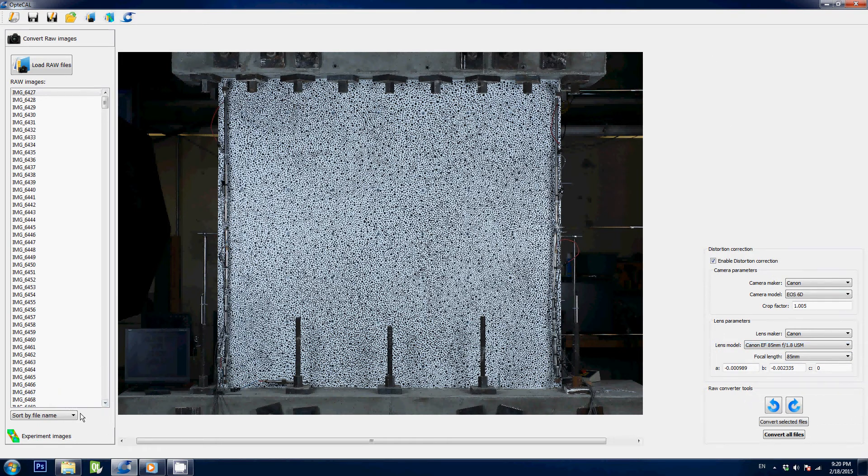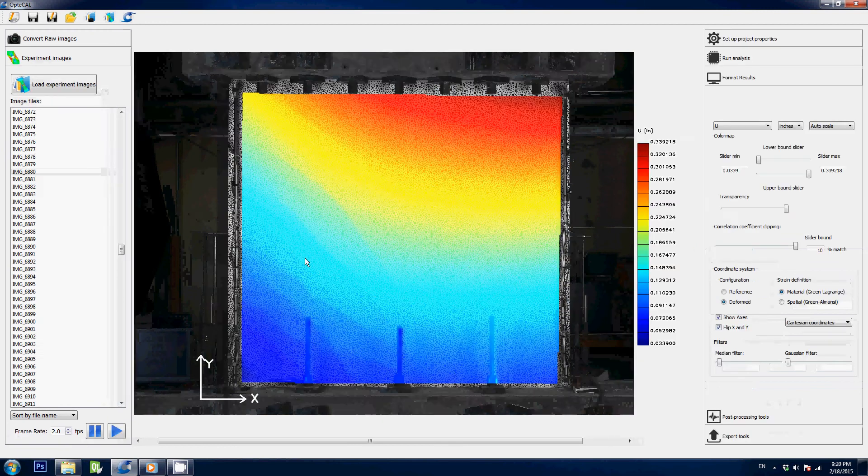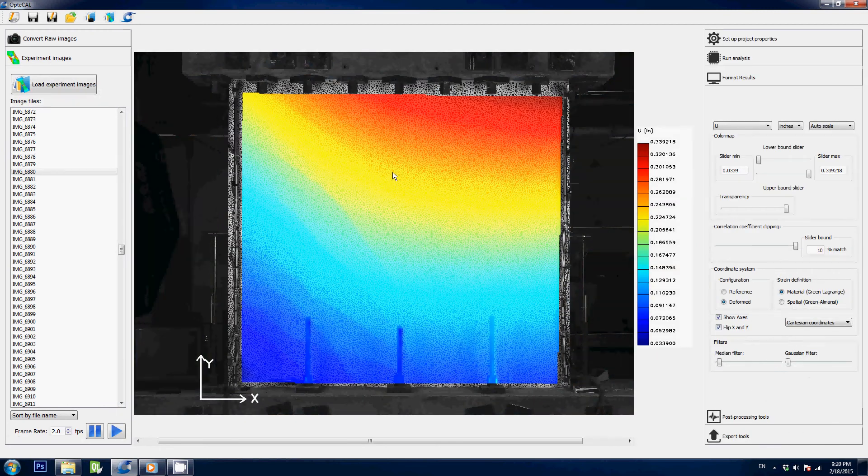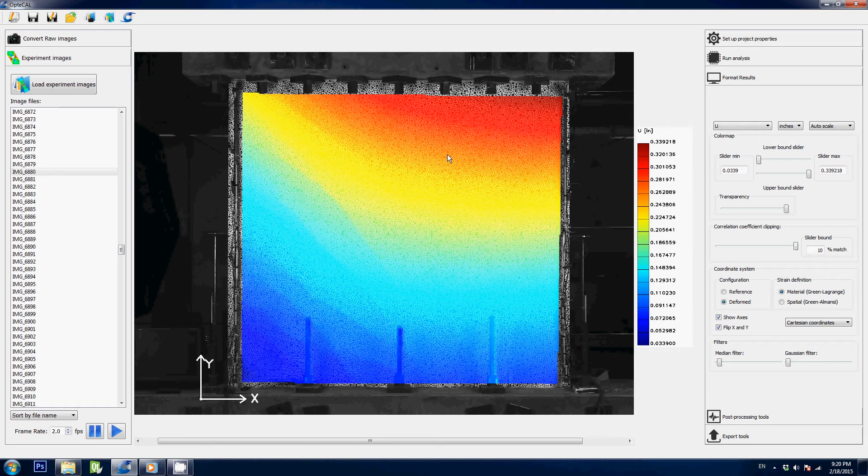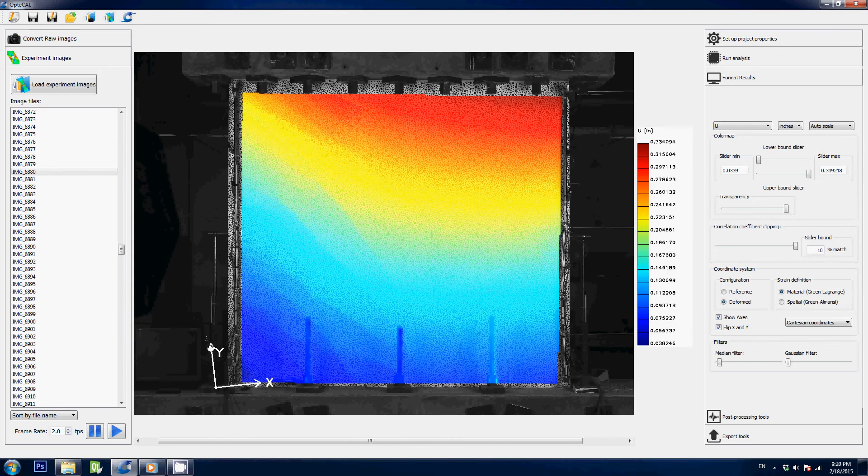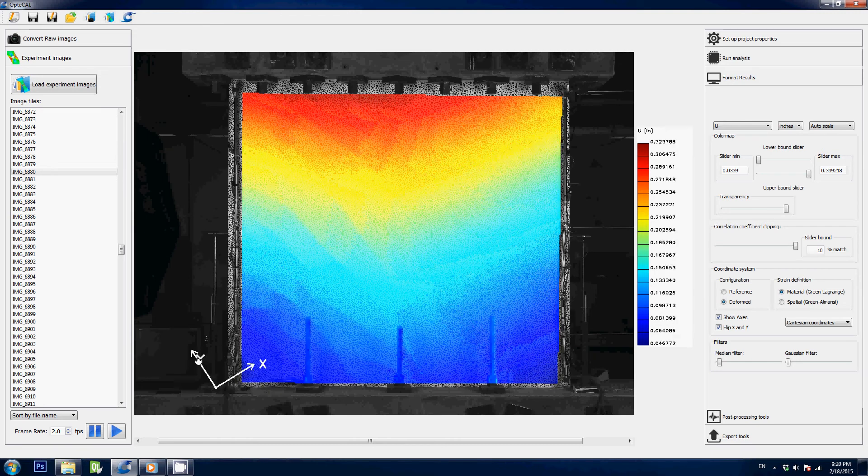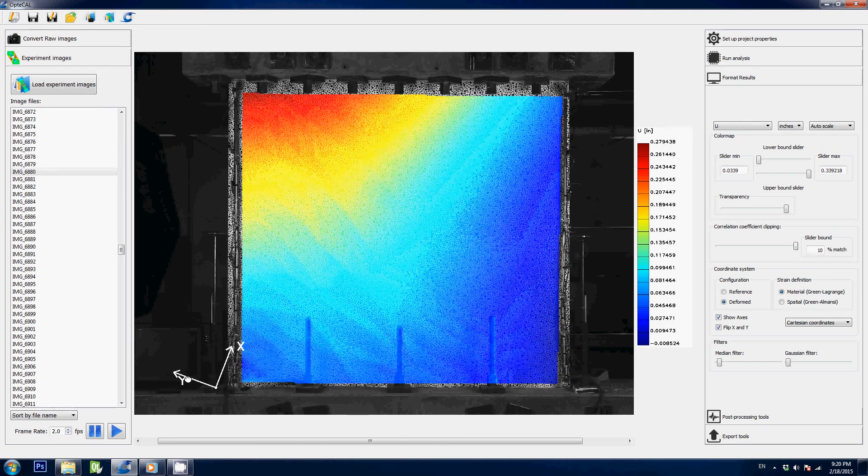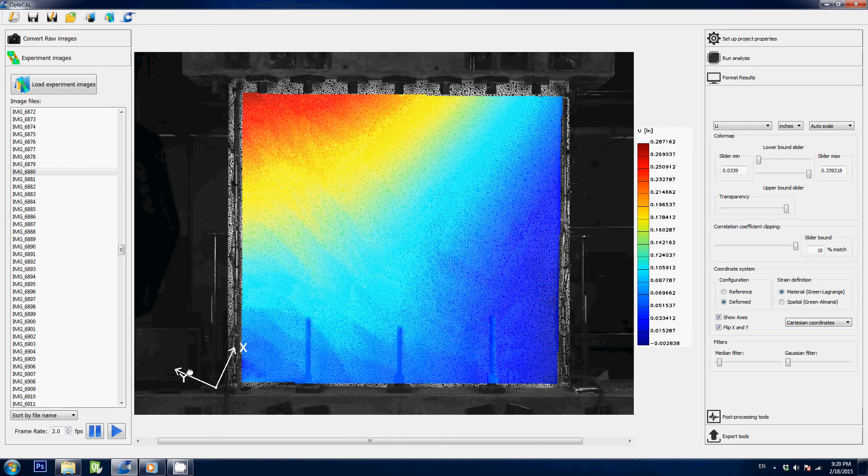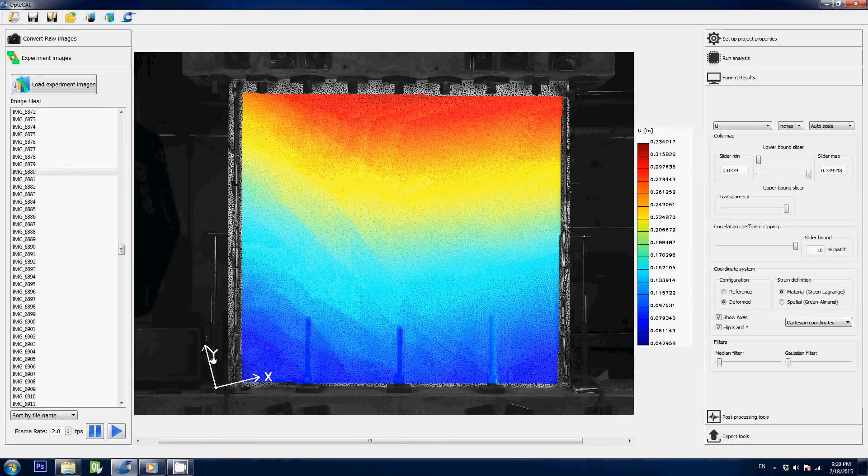Once you've processed your results, you will get great color maps like this one here. We're looking at the displacement here and everything will be very interactive. For instance, I can grab the reference axis here, but I can also rotate them. And as you can see, the color map gets updated as I rotate it.